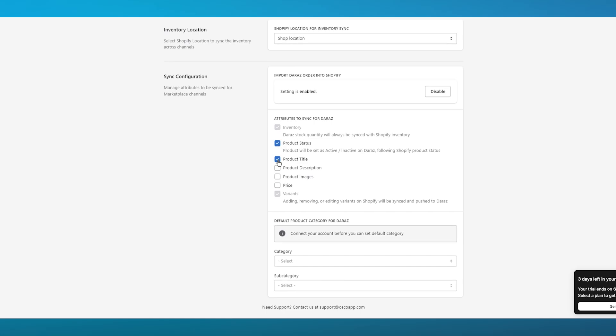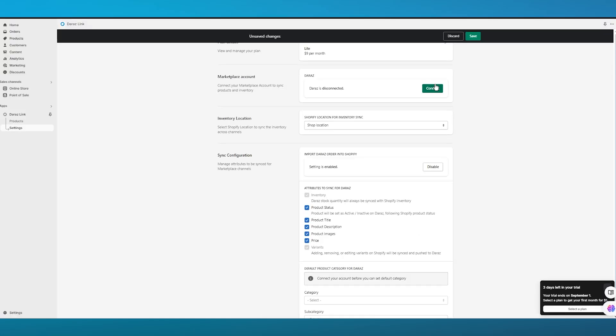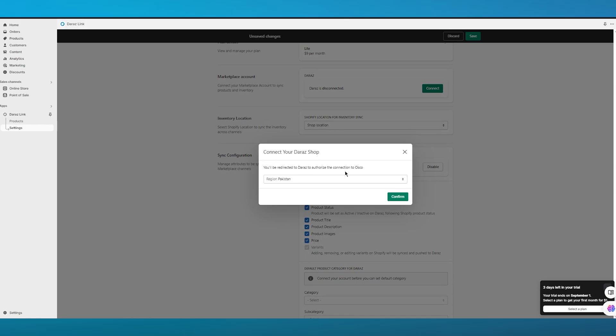You can also choose what attributes you want to sync. We have Product Status, Product Title, Product Description, Product Images, and Price. You have your Category and a lot more. Before connecting all of that, you will want to go ahead and connect your Daraz account.